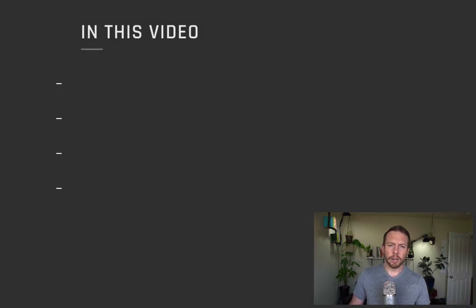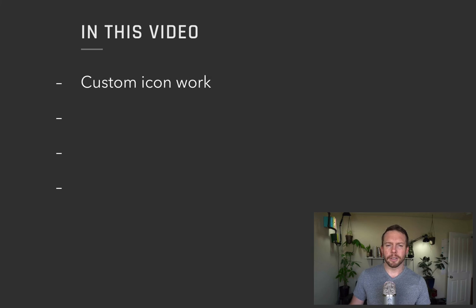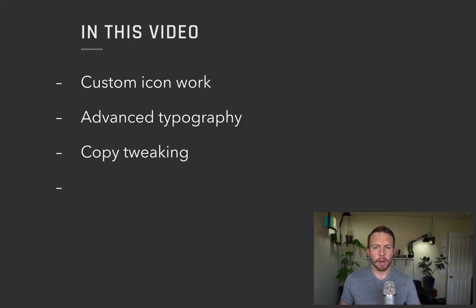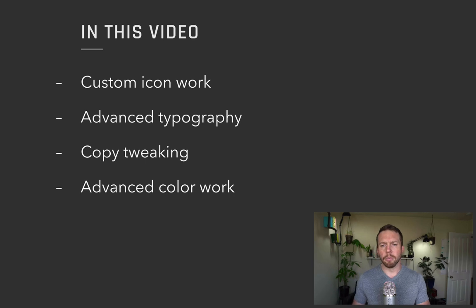In this tutorial, I'll be covering some custom icon work, some 201 level typography stuff, microcopy tweaks and more advanced work with colors.